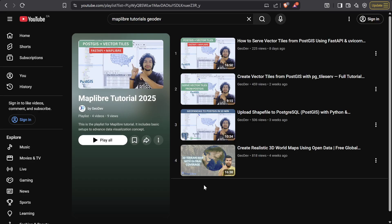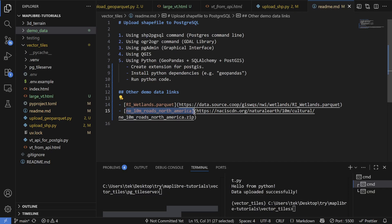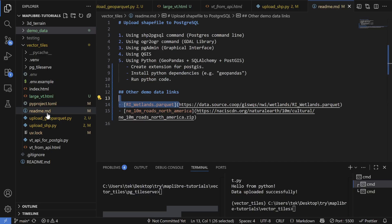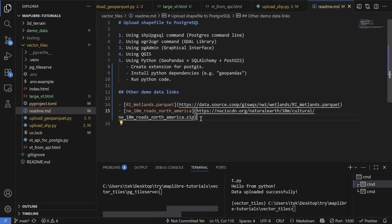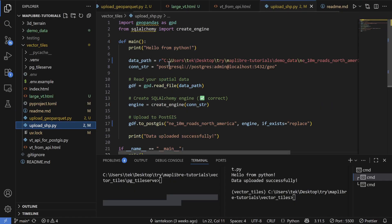Basically, in this video I'm going to test the speed and capability of vector tiles for handling thousands of features. To test this, I added two more data sources: the RI wetland GeoParquet and the road dataset. Those links will be provided in the readme file — make sure to check the video description to get the demo datasets.